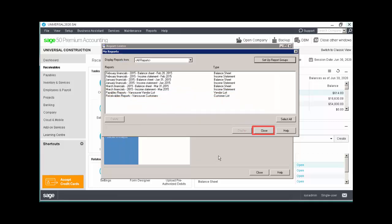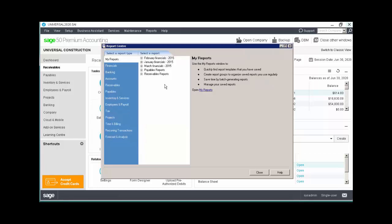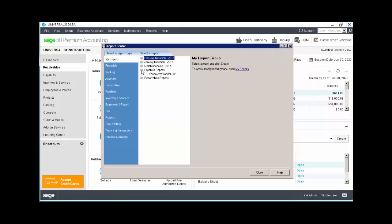Click Close, and now in the Reports Center you'll see your new report group, and the report you added to it.